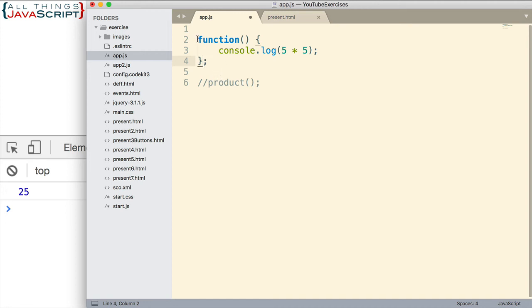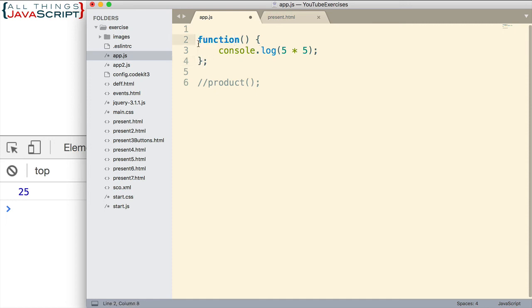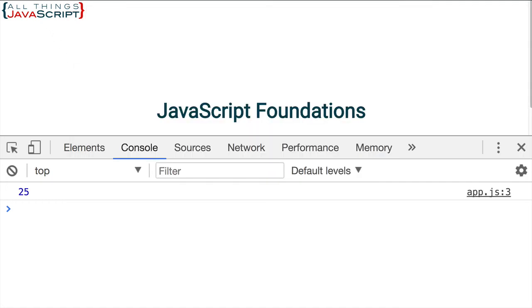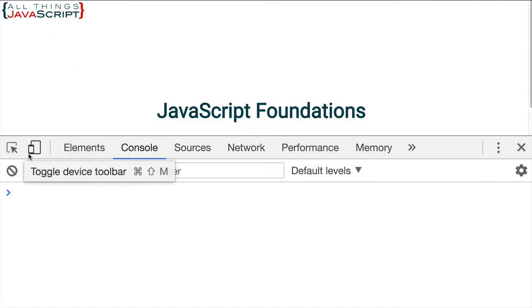So here we have a function expression. Now as we know, this will generate a syntax error because we have function as the first keyword. So if we enclose it in parentheses, that now becomes valid. If we save that and refresh, we don't get a syntax error. But we also don't get the results appearing on the console either.